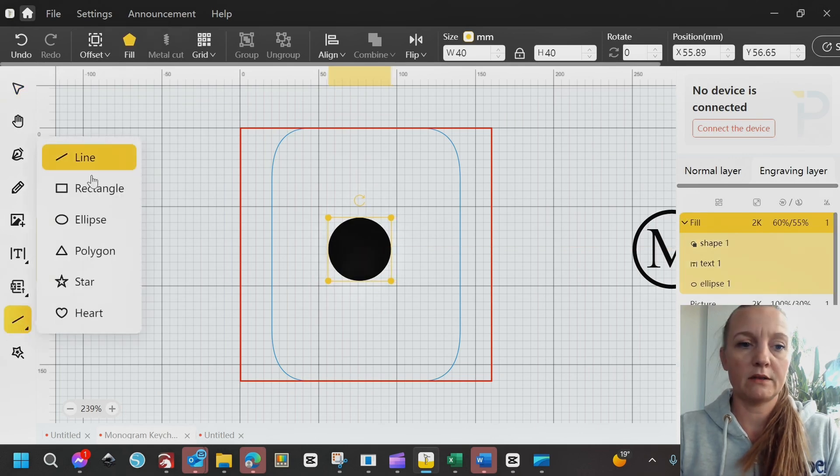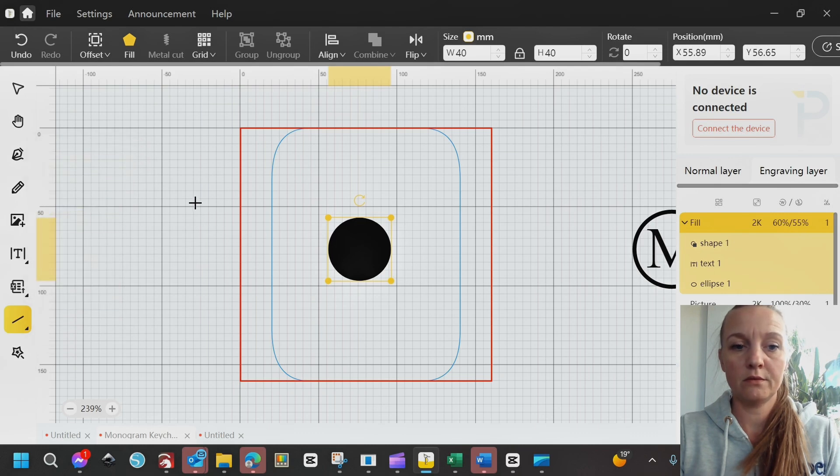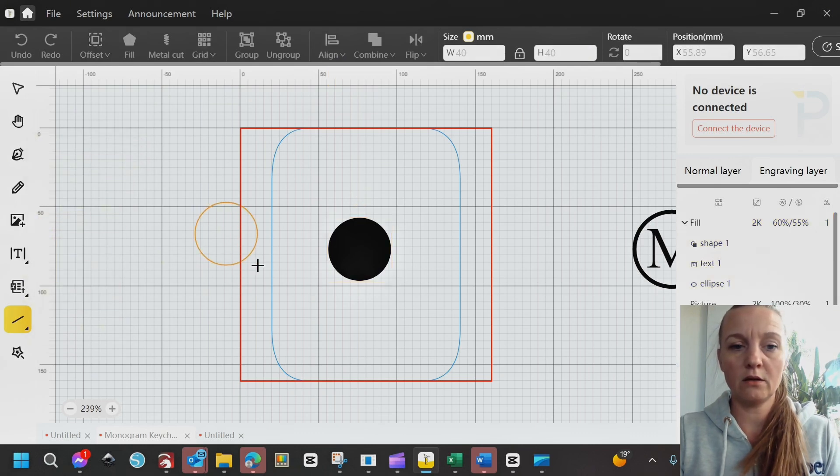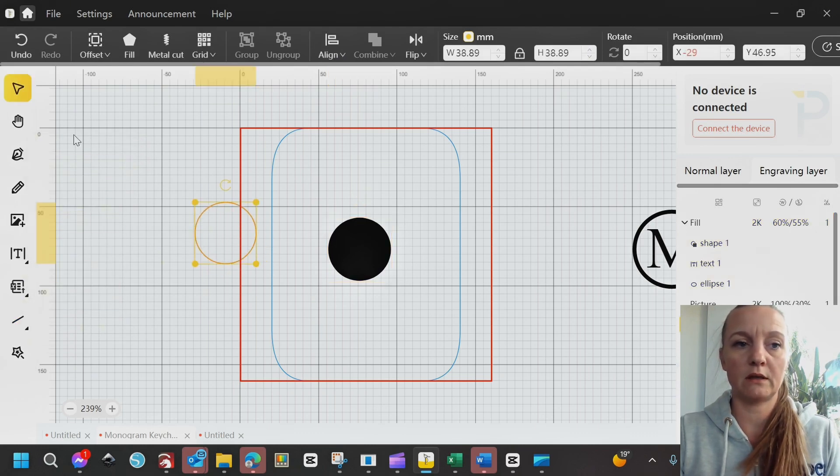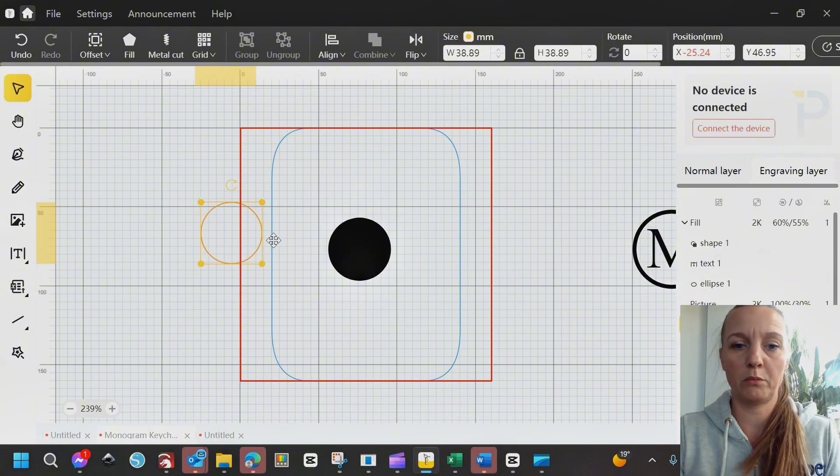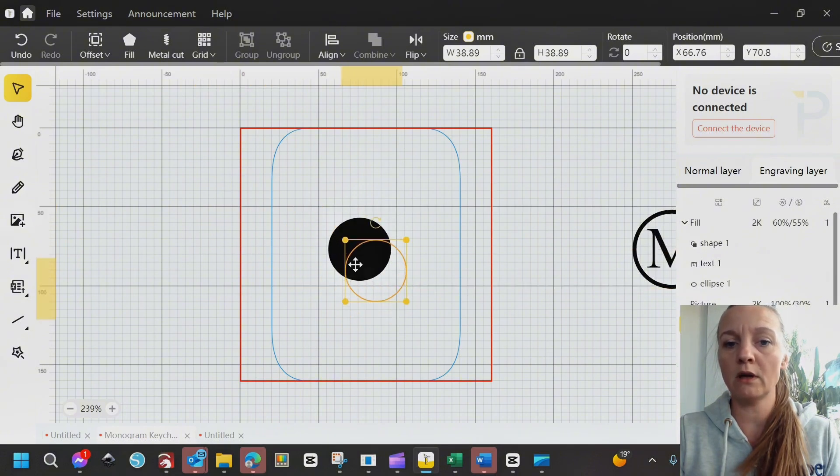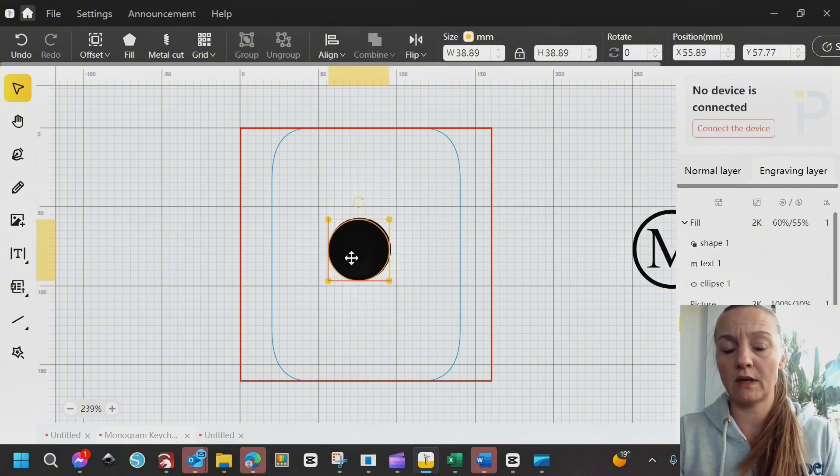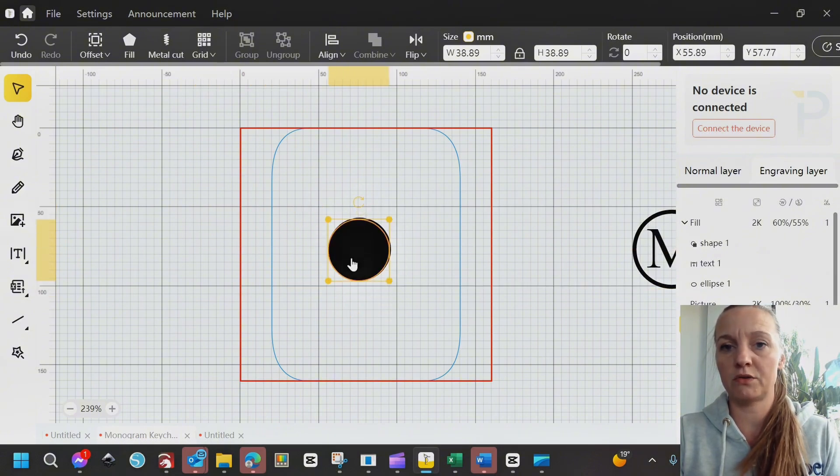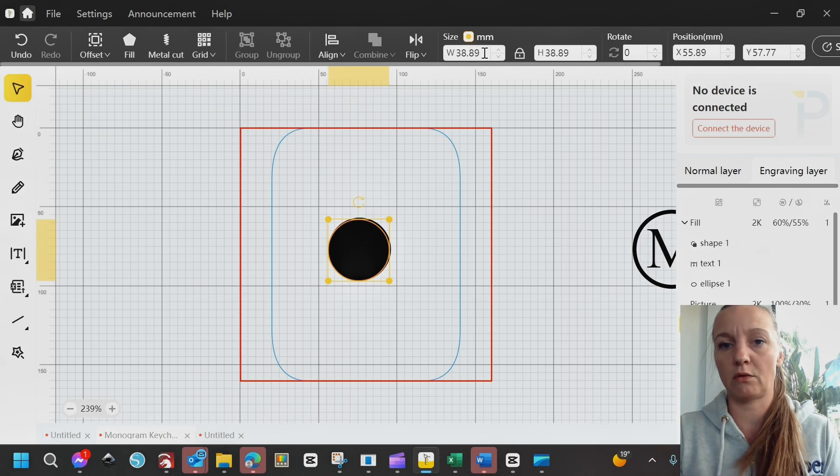Go ahead and make a new circle. Again, hold down your Shift and it will be perfectly round. And now you want to decide how much of an offset you would like.